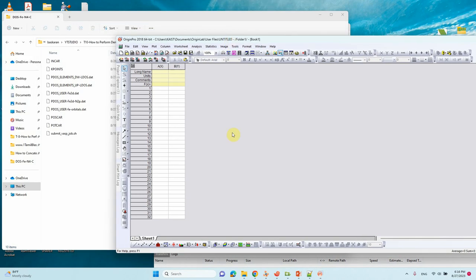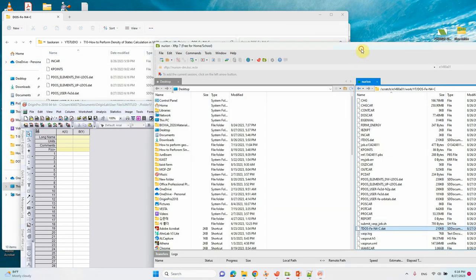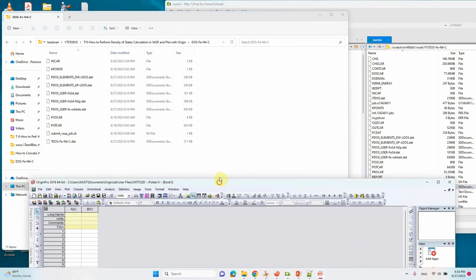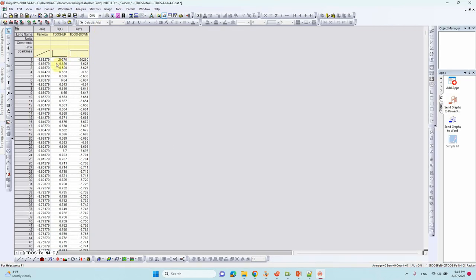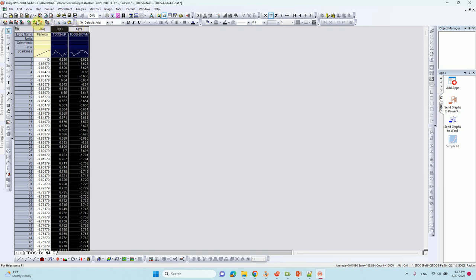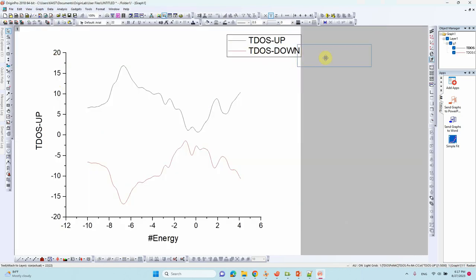Now I will show you how to plot the DOS in Origin. First we will plot the total DOS. Drag the total DOS file into your Origin project. If you cannot see anything, type -10 in the axis range. Copy these numbers and adjust to minus 10. Then go to Plot, select two columns, and plot — this is the total DOS of your system.